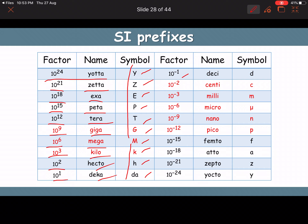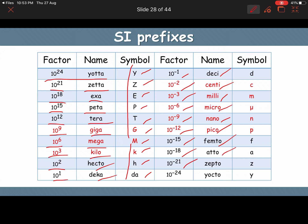For negative powers of ten: 10⁻¹ = deci (d), 10⁻² = centi (c), 10⁻³ = milli (m), 10⁻⁶ = micro (μ), 10⁻⁹ = nano (n), 10⁻¹² = pico (p), 10⁻¹⁵ = femto (f), 10⁻¹⁸ = atto (a), 10⁻²¹ = zepto (z), 10⁻²⁴ = yocto (y). All negative-power prefix symbols are small letters.